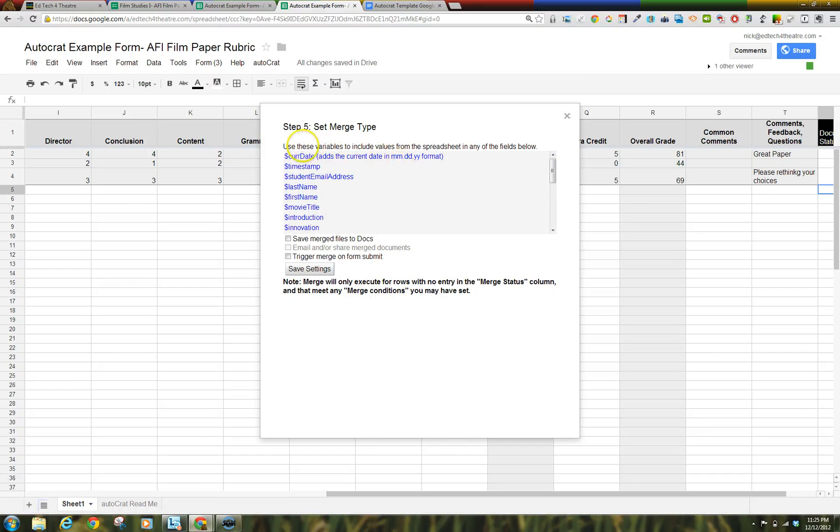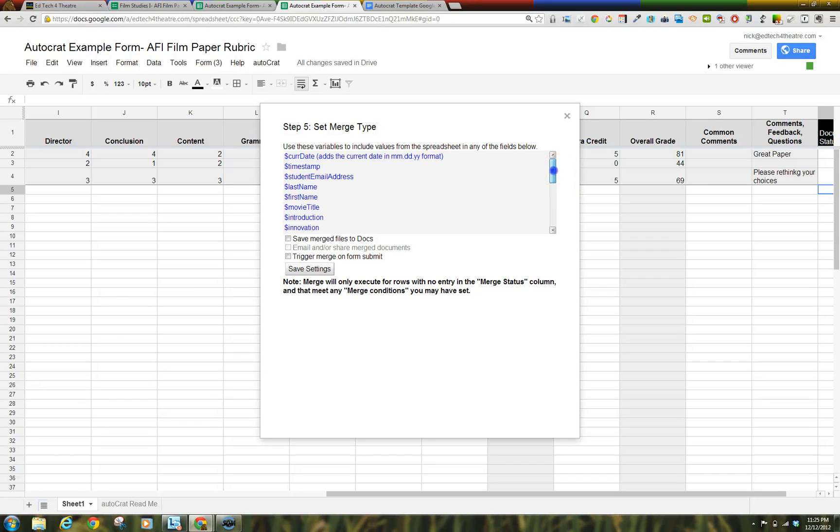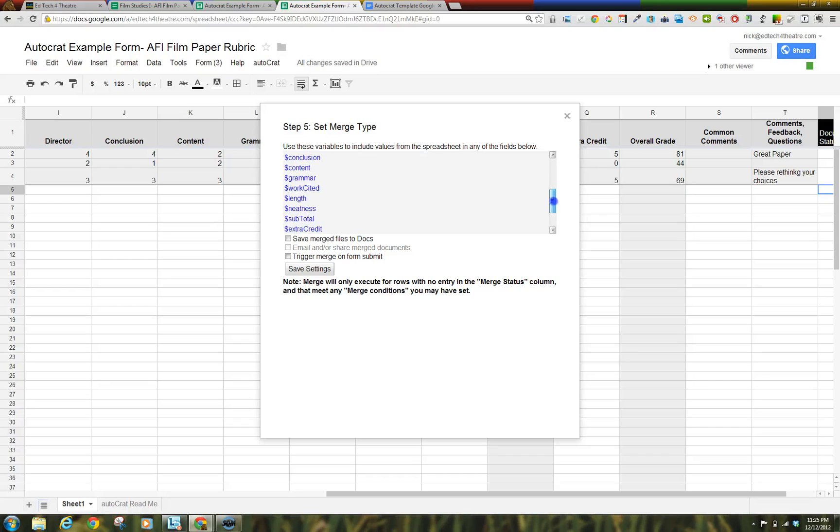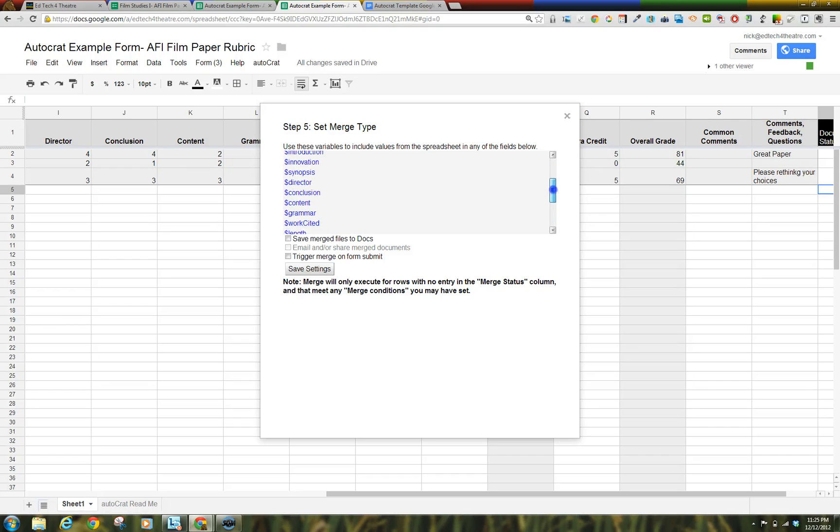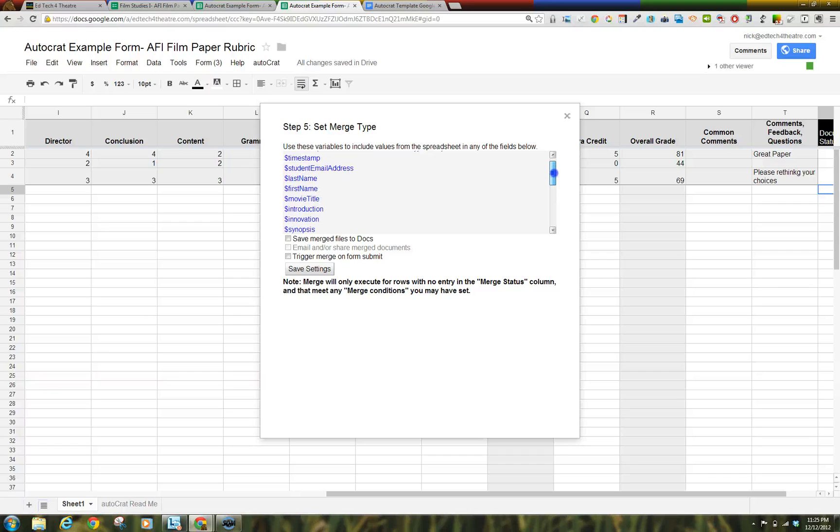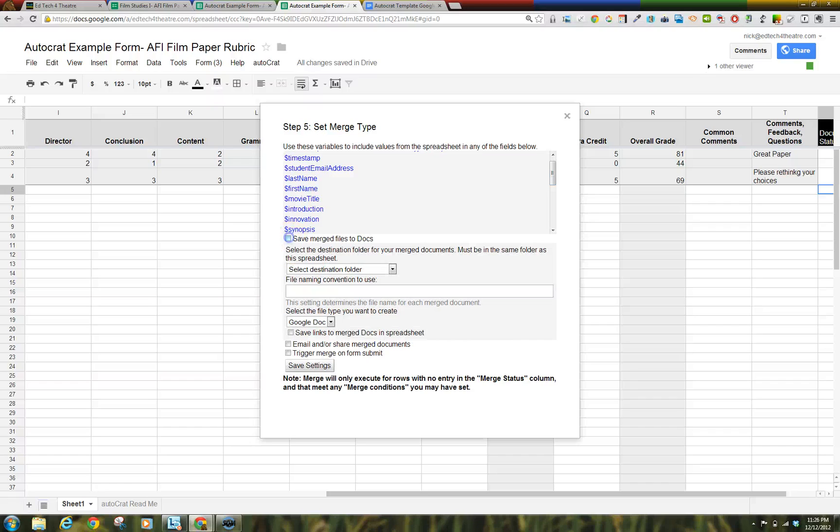Step 5. Set Merge Type. It is the list of variables you can include in the naming of the files and communication between you and the students. Be sure to keep the exact formatting including the dollar sign and whether anything is capitalized or not. Step 6. Save Merge File to Docs. This will allow you to archive feedback in case you need to discuss a grade at a later date.